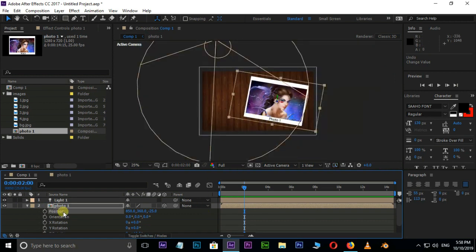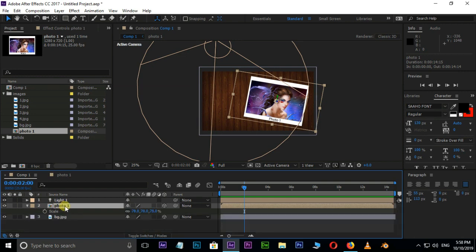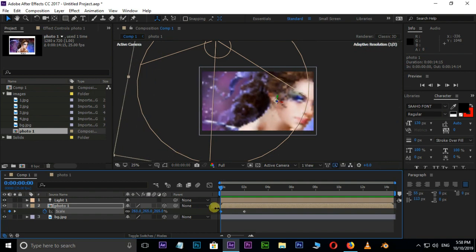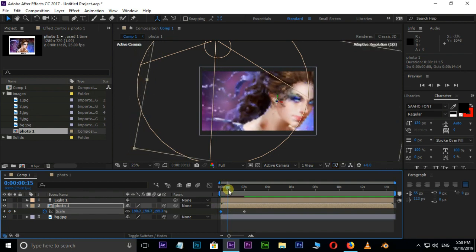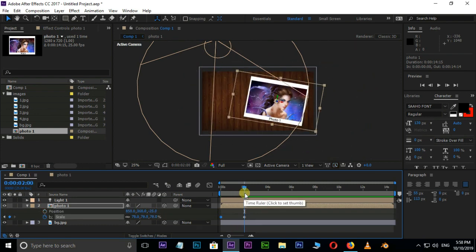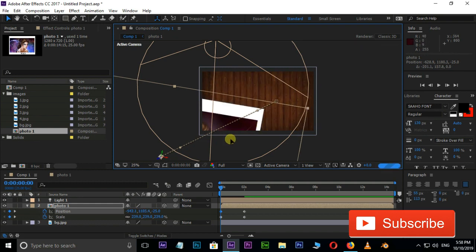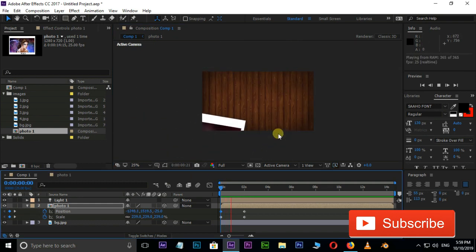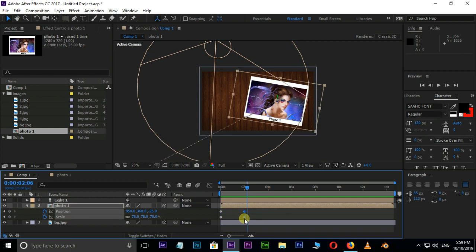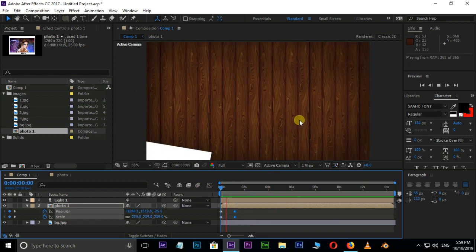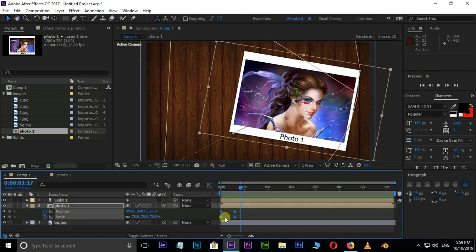Now it's time to animate this photo. Use shortcut S for Scale Options. Hit the Scale Stopwatch to set a keyframe at 2 seconds. Bring the Current Time Indicator to the Starting Point and increase the Scale value. Also animate the position using shortcut P and change the position values. Move the last keyframes to 1 second to speed up the animation. Hit F9 for Easy Ease. After this animation, add some Z rotation for the best view.